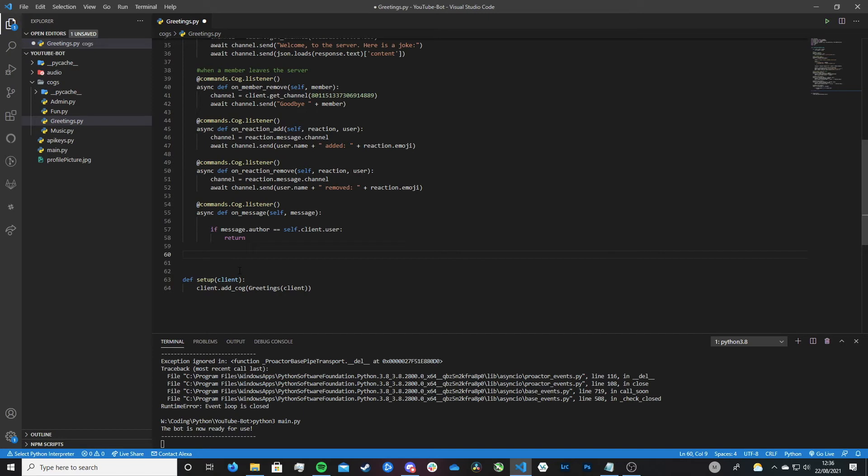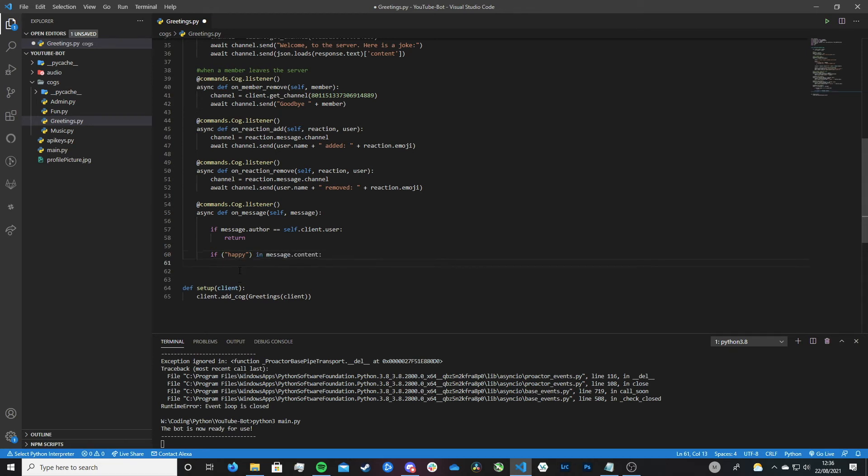So now let's look into getting our bot to detect the word happy. So if the word happy is in message.content, then we want to do this. So we want to react to the message. So let's first define the emoji that we want to react with. And there's many, many ways in which we can do this.